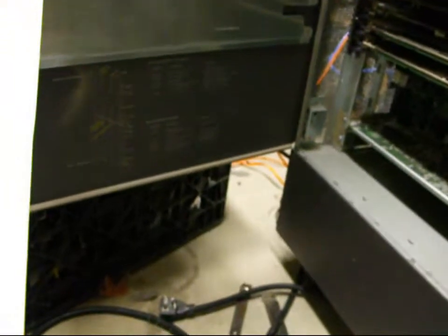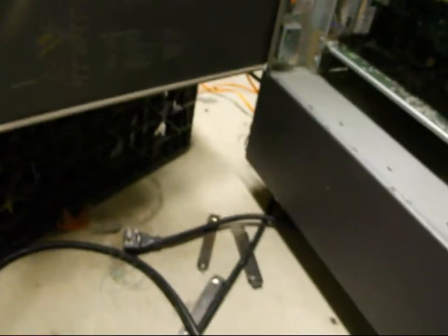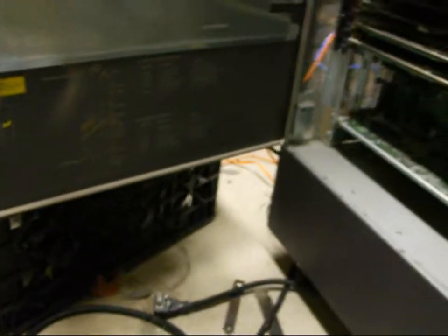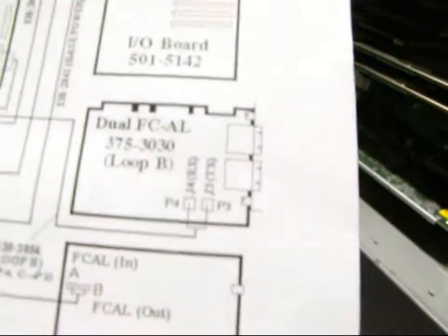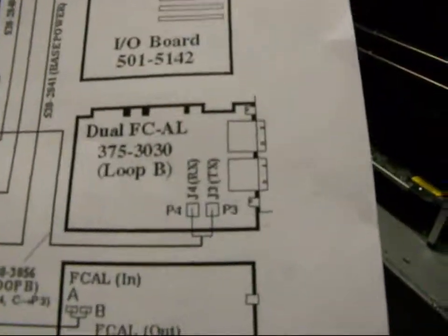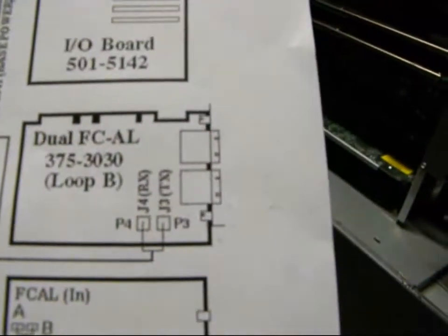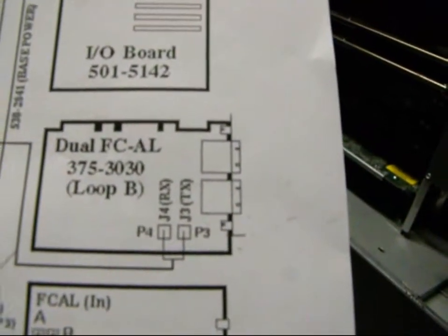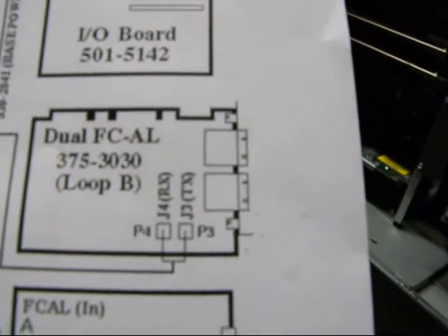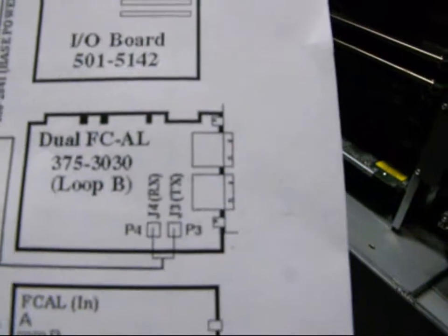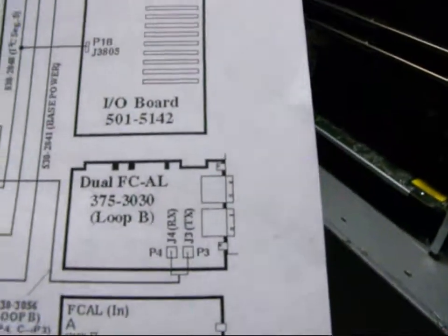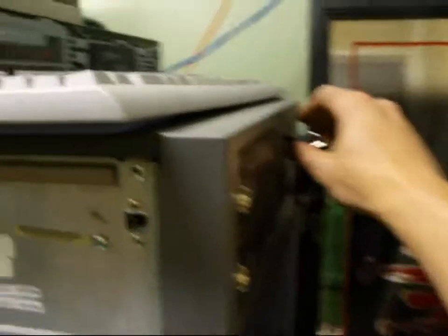And then, oh here we go. P3 to J4, or P3 to J3, P4 to J4. TX and RX respectively. So we're done. Let's go ahead and power this on.